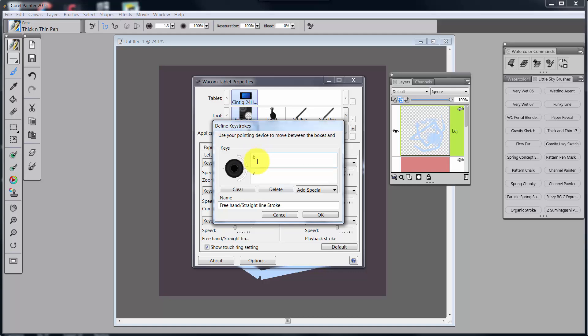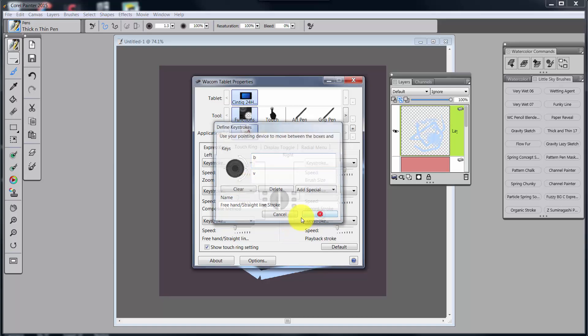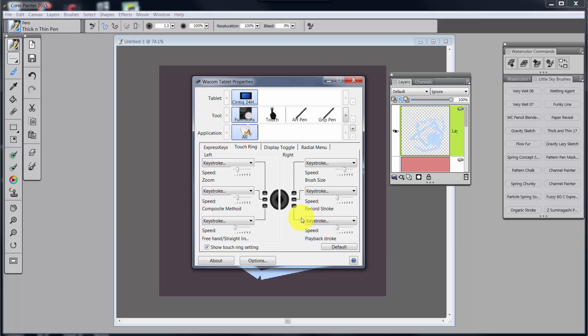And I forgot to show you what the shortcut was for this. The shortcut is B for brush and V for straight line or B for freehand and V for straight line stroke. So it's those two shortcut keys.